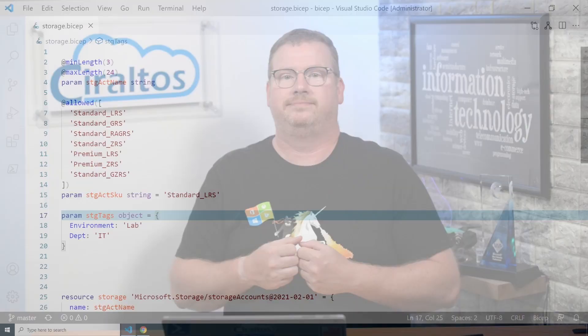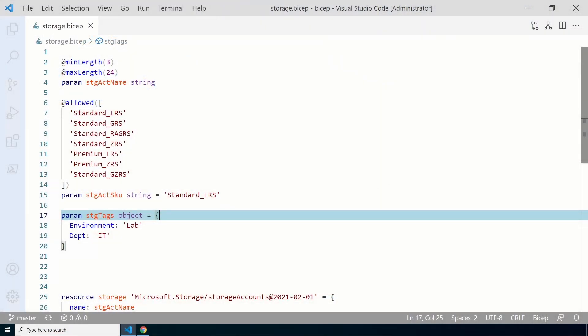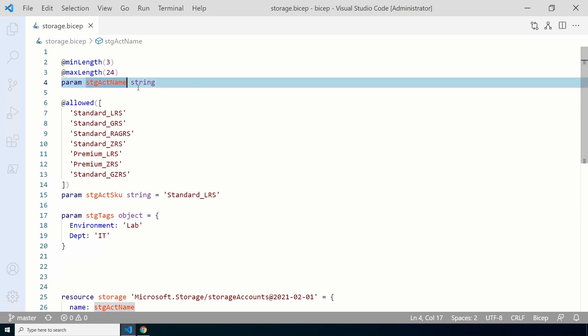Let's get started in VS Code. We'll begin by changing the storage account name parameter to storage account name prefix. We'll append five unique characters to the prefix to create a unique name. The account name can't be longer than 24 characters, so let's change the max length from 24 to 19 — that will leave space for the five unique characters.